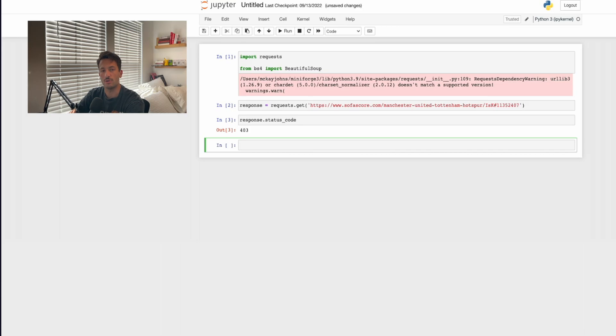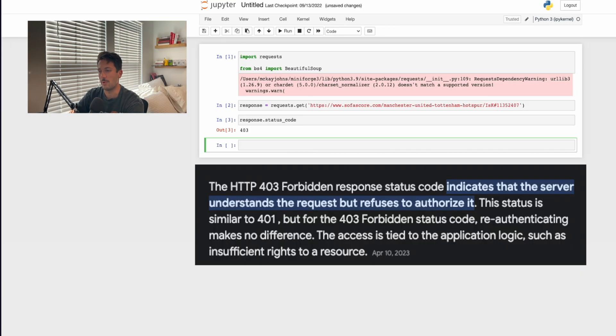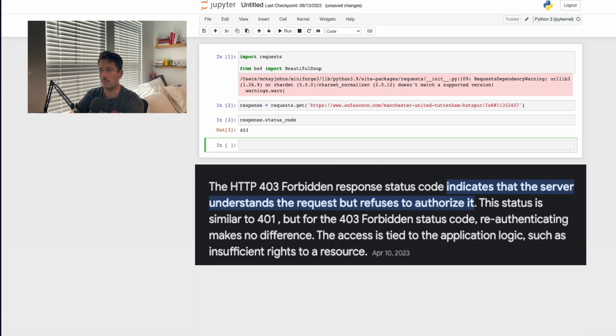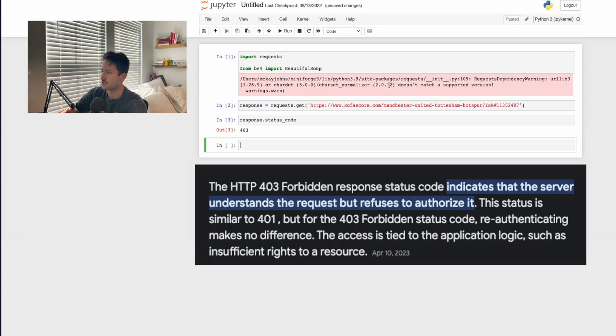If we run it and check the status code, the HTTP status code, we got a 403. A 403 usually means that we've been blocked or they've identified us as some sort of bot, or we're missing something that makes it look like we're not a human.